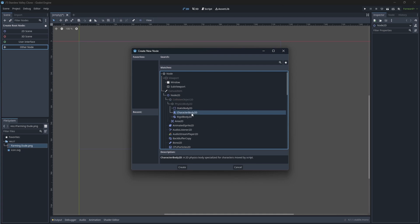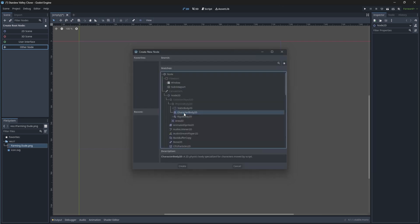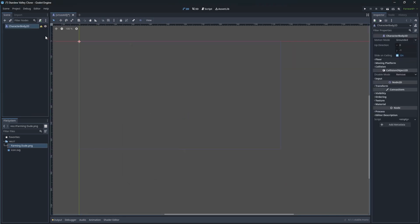This node will be responsible for managing the 2D physics body and it is specialized for characters which move around on the scene.